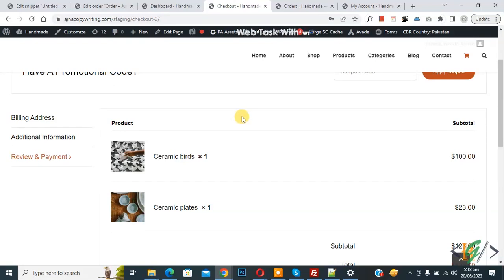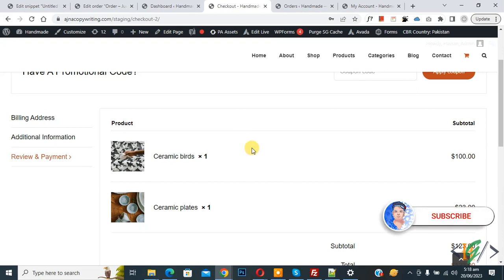Bismillahirrahmanirrahim. Assalamualaikum, my name is Asan and today we are going to change order status after purchase automatically in WooCommerce WordPress. Before starting work, it's my request please subscribe my channel. Thank you, now back to our work.